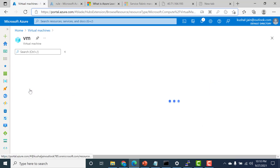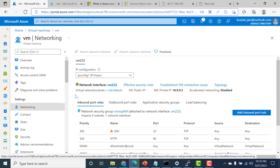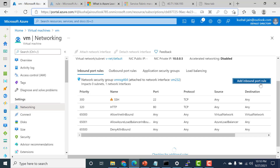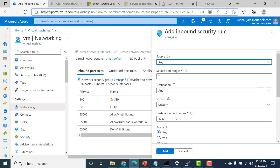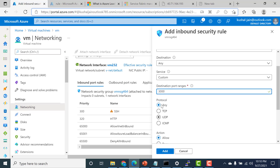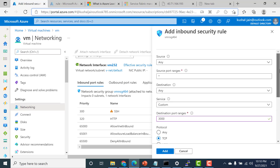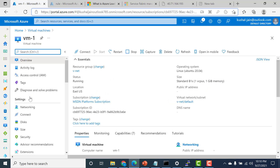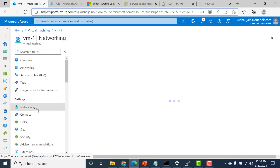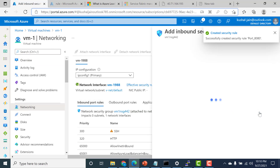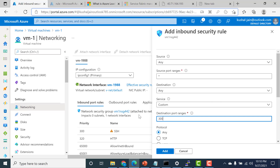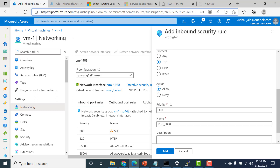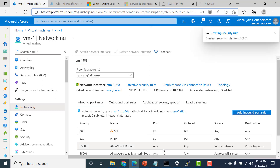Let's go to the virtual machine, then go to our networking tab. Here we need to add an inbound port rule — let's open this and specify port 3000, TCP, allow, and click add. Similarly, I'll do the same for the other virtual machine. Let's go back to VM1, go to the networking tab, add an inbound port rule for port 3000, and click add.